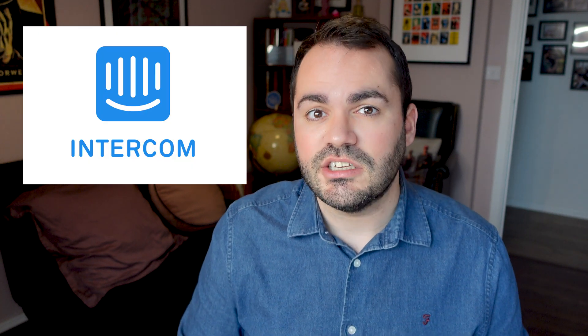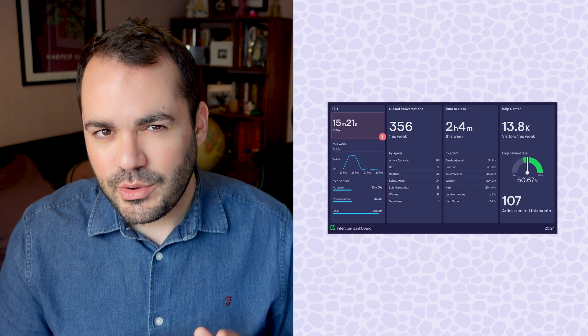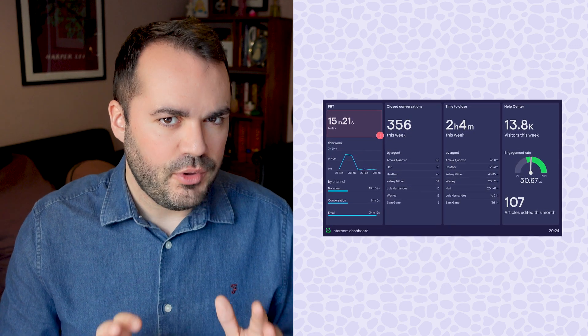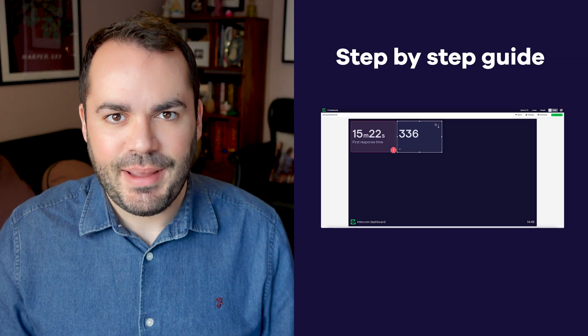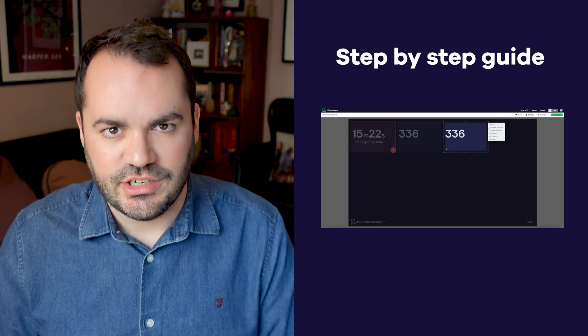Hello, I'm Dale, and today we're going to be talking about the customer support tool, Intercom. We're going to explore how you can use KPI dashboards to get more from your Intercom data. That includes how you can monitor your KPIs more easily, keep your team aligned, and respond to important issues faster. Then I'm going to explain step by step how you can create your own KPI dashboard for Intercom.